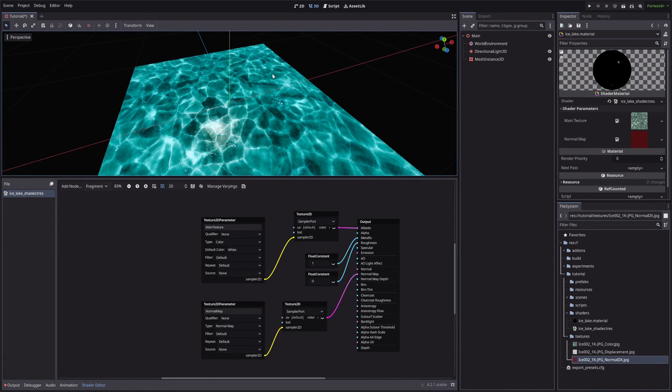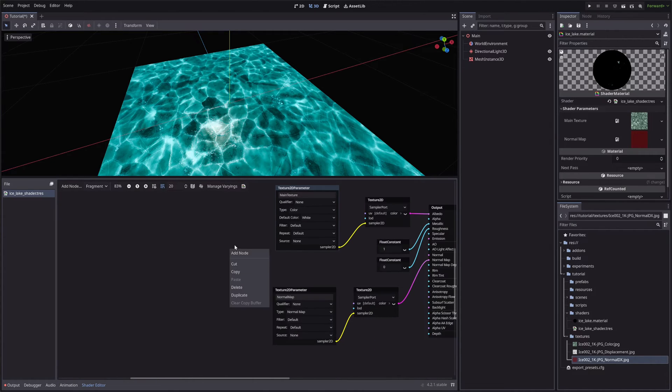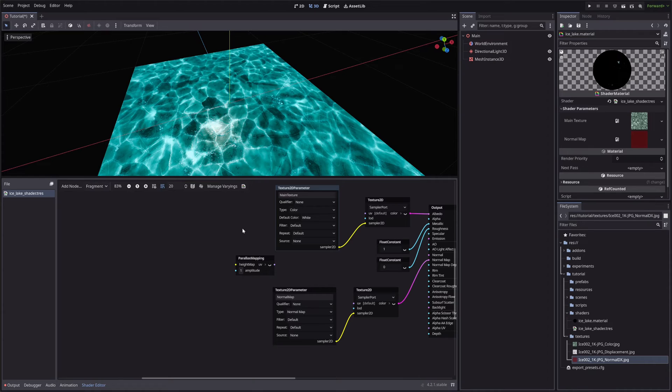Now to create an illusion of depth, we will use Parallax Mapping node. This node will do the heavy lifting for us. And to be honest, this node proved to be a challenge to create. But more of that in the devlog video.